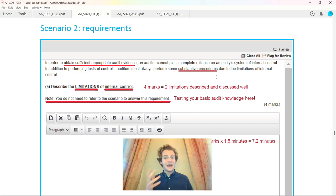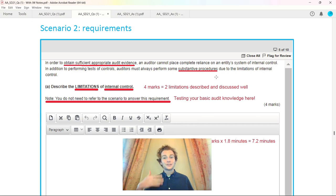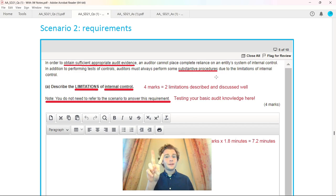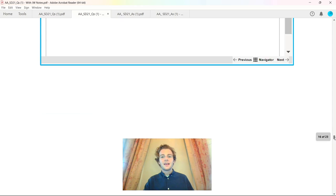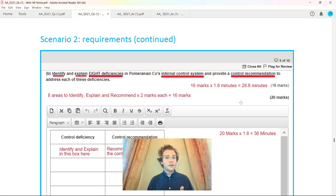If you need any help with which books to look at for your studies, check the description. The key things to pick up: you do not need to refer to the scenario in this requirement. Four marks, just over seven minutes, testing your basic audit assurance knowledge. That's two limitations describing them and discussing them in good detail.